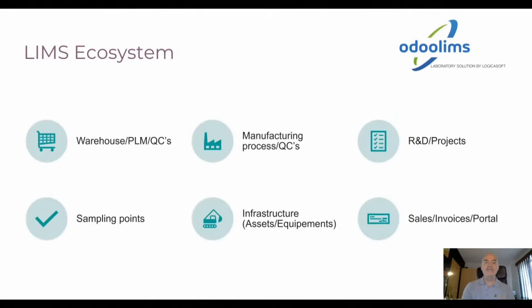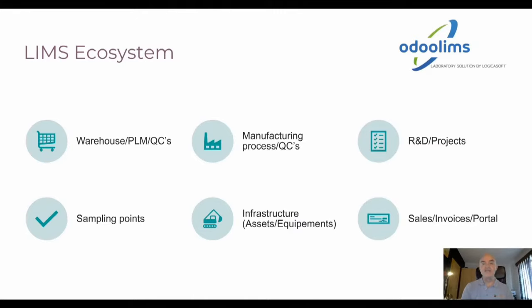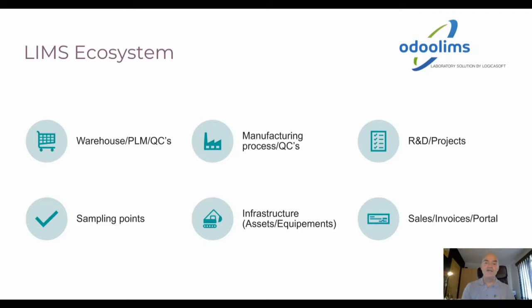Our ecosystem includes connectors with the warehouse, PLM, QCs, with the manufacturing process and the manufacturing module, also with the QCs. We have connectors with the project module for R&D laboratories. We have also specific developments for sampling points, especially useful for utilities and water quality. We have connectors with infrastructure, assets, equipment, and geographical information systems. We have connectors with the commercial part of the system, sales, invoices, and a portal for the customers.